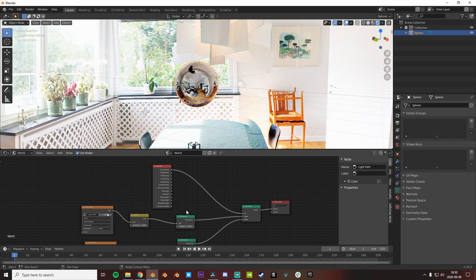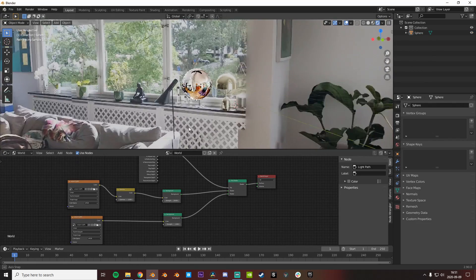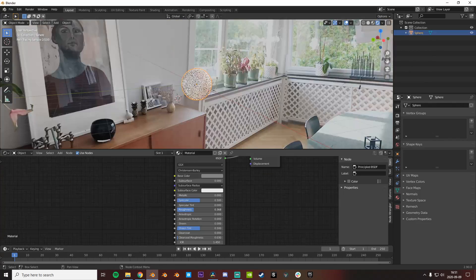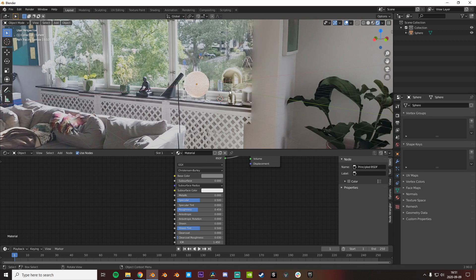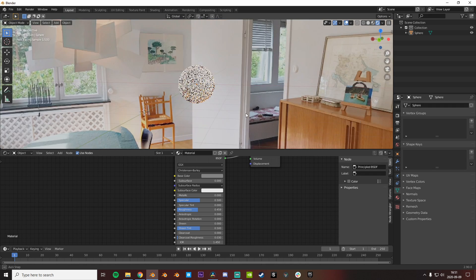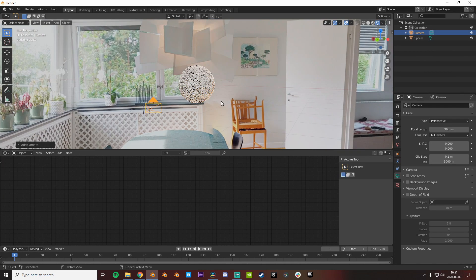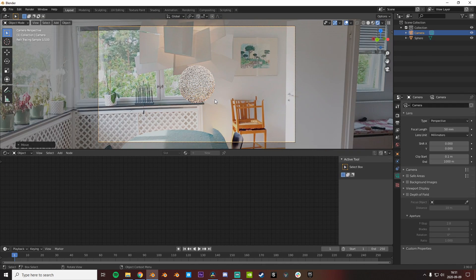We can see that it will keep the reflections from the overly contrasted one, giving correct reflections, but we will still see the actual image quality so you can use the background now.